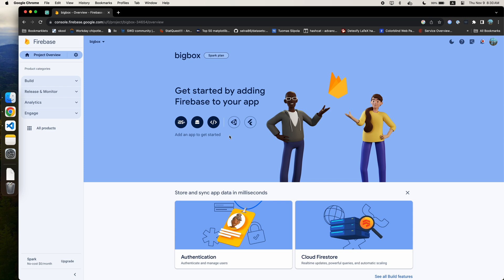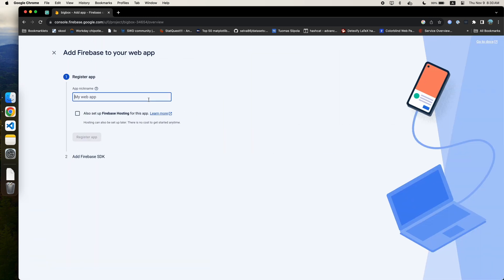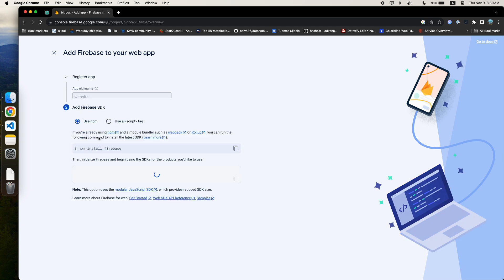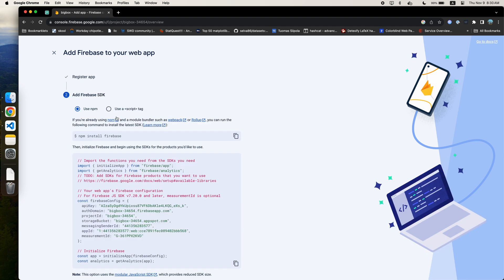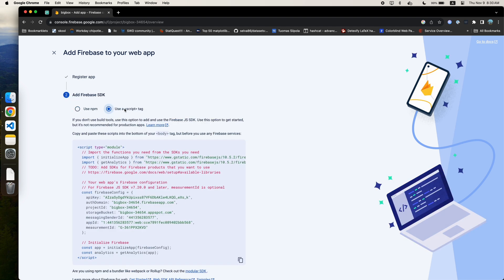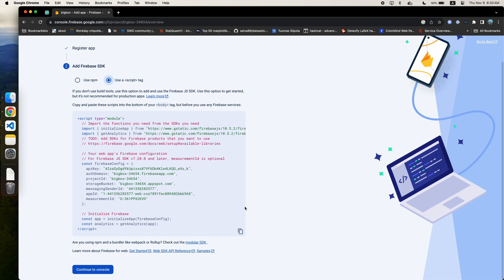Once that's done, we're going to click on the add to web project button from the project overview screen and enter some information about our web app. Since we don't have a build process and are just using plain old HTML, we're going to select the use a script tag button and copy that code to our HTML file.